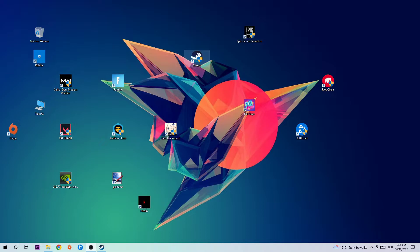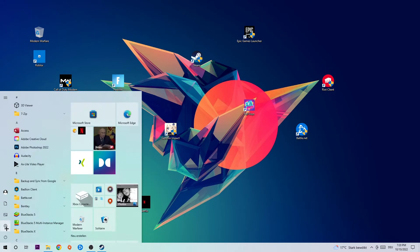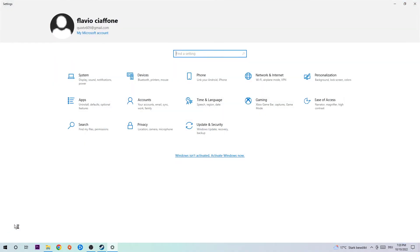The first step to fix these kinds of issues is to navigate to the bottom left corner of your screen, click the Windows symbol, and open up your Settings.